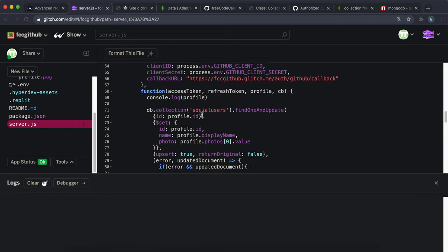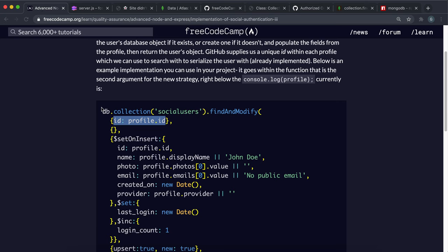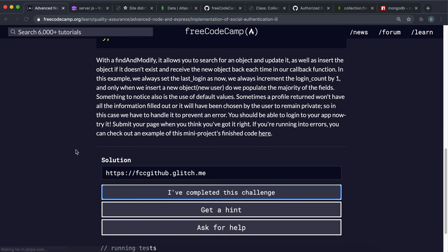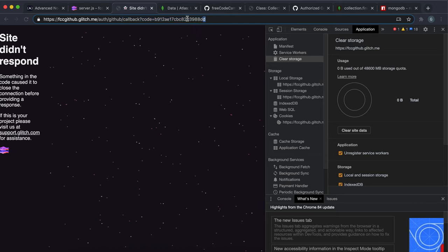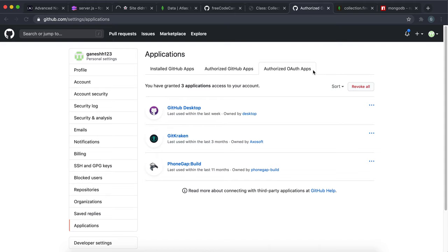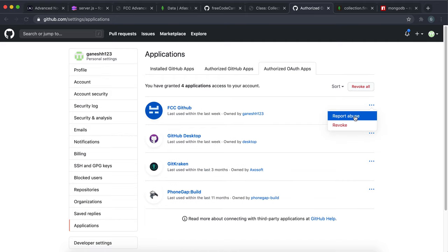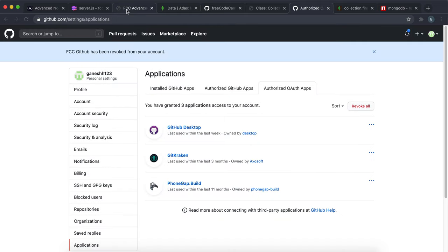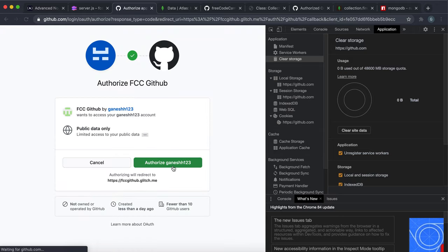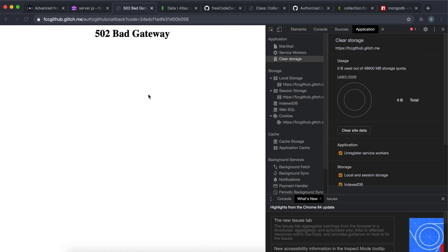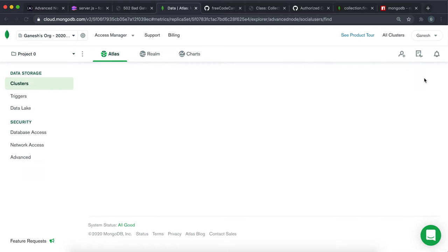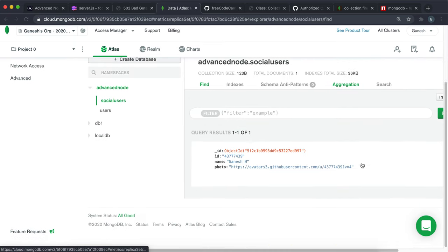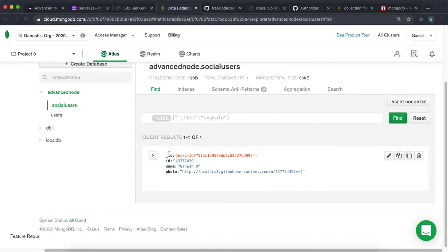I'm going to try submitting it and see if any errors pop up. That passes. Let's go back to the base route. I'm also going to revoke access so it looks like we're signing in for the first time. I'll click login with GitHub, then authorize with my username. Looking at the database and refreshing - there we go, we can see the document. The ID is the GitHub ID, separate from the MongoDB ID, and we have the username and the photo URL.